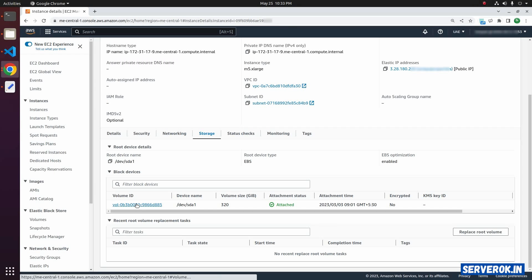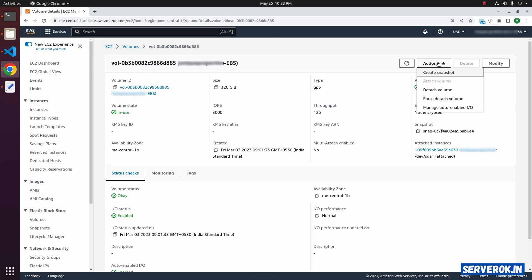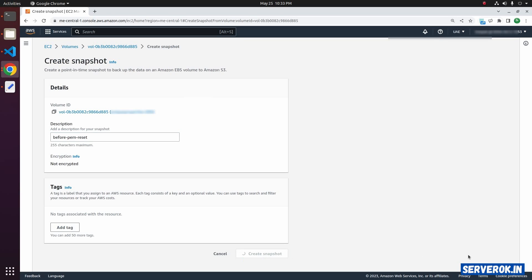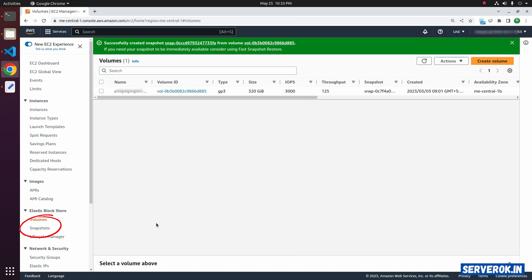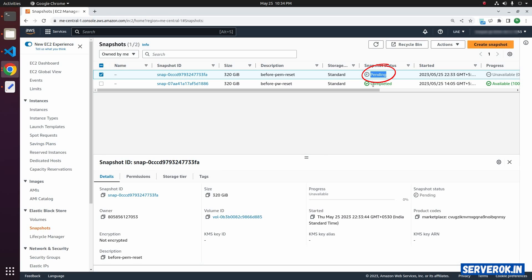To take a snapshot, click on the volume ID. From Actions, select Create Snapshot. Enter a description — for example, 'before PEM reset' — and click Create Snapshot. To see the progress, click on the Snapshots link on the left menu. You can see the snapshot status is pending. Wait until the process finishes.